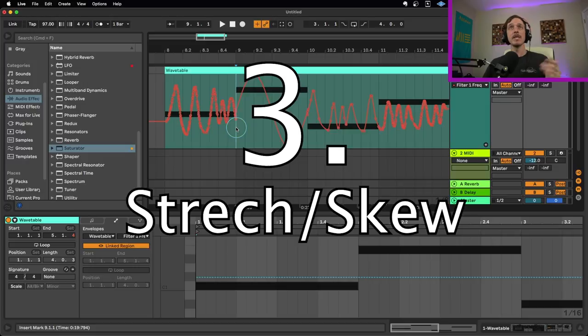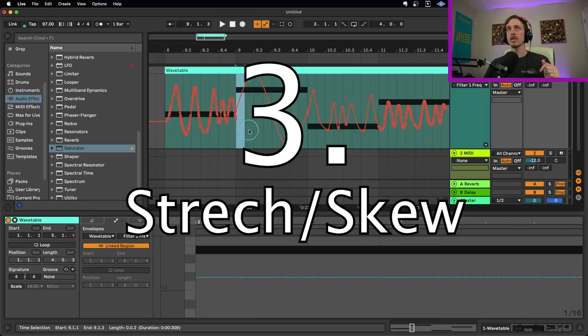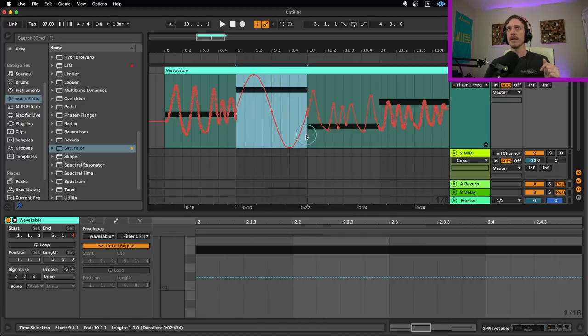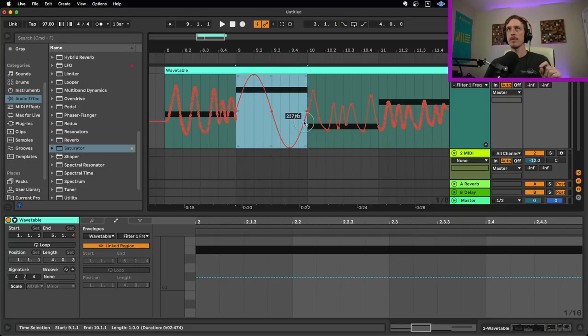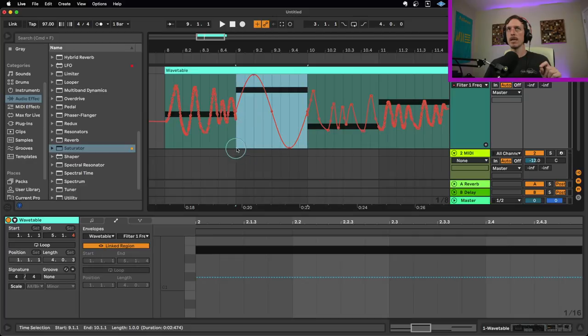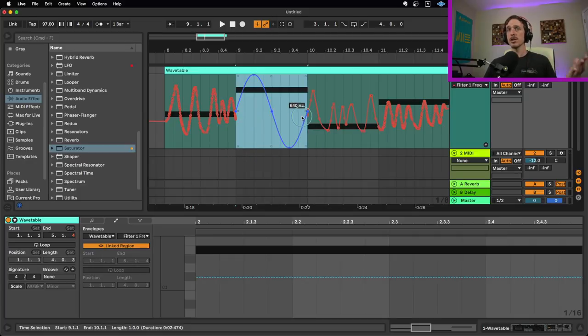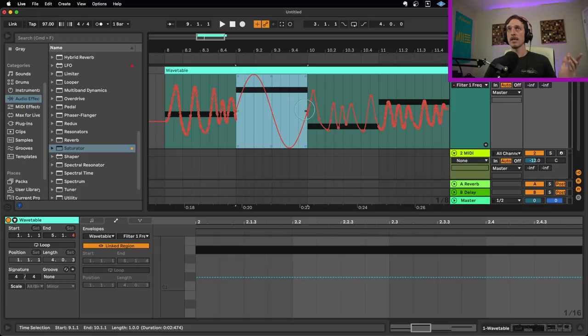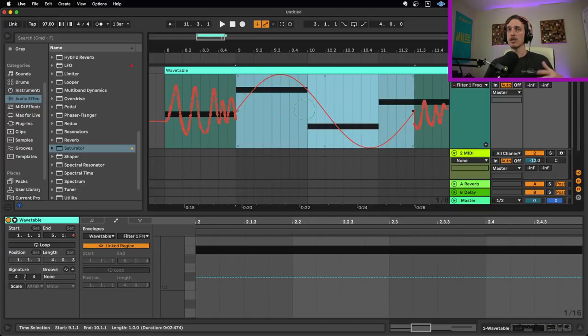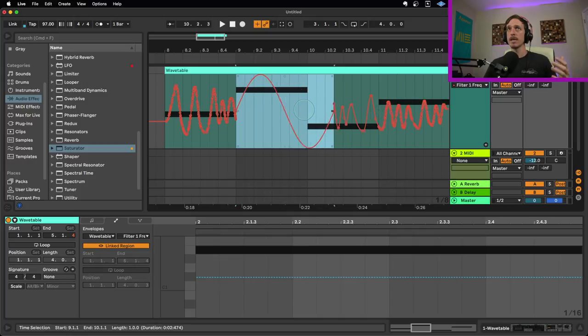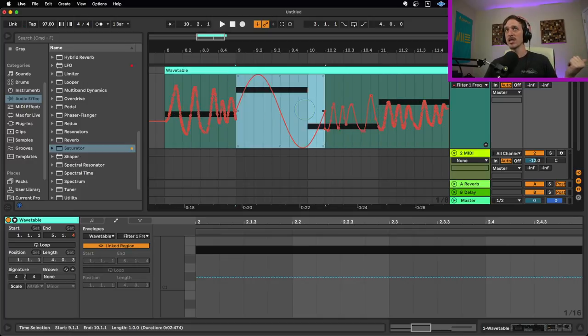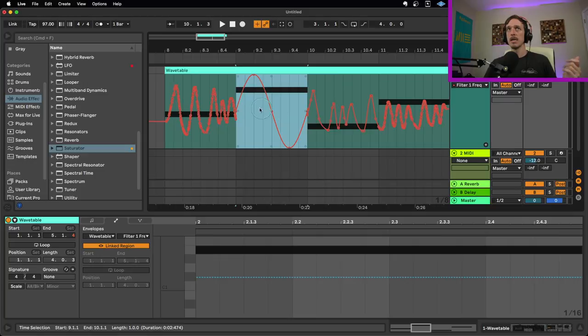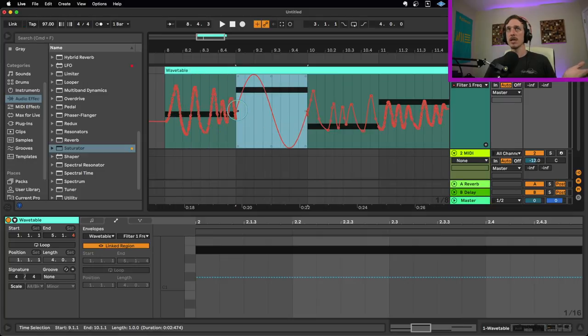Method number three or tip number three is going to be either stretching or skewing your envelope. So we'll do this to our sine wave right here. If I select an area, we get eight different boxes. We get three up here, one here, one here and three at the bottom. The two on the sides allow you to stretch your automation. So if I click on this and go this way, it's going to stretch and override the automation that's there. But I can make this shorter or longer. I can even invert it by going the other direction. This one's going to do the exact same thing on the other side, allow me to stretch either direction.